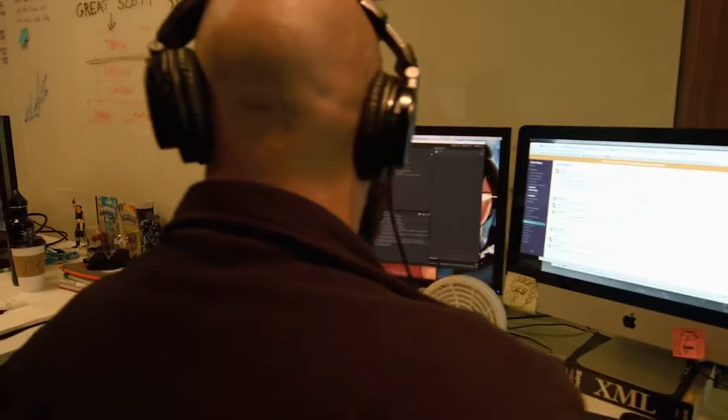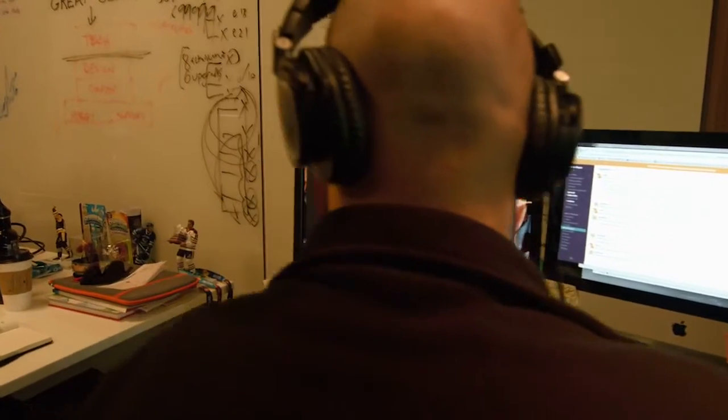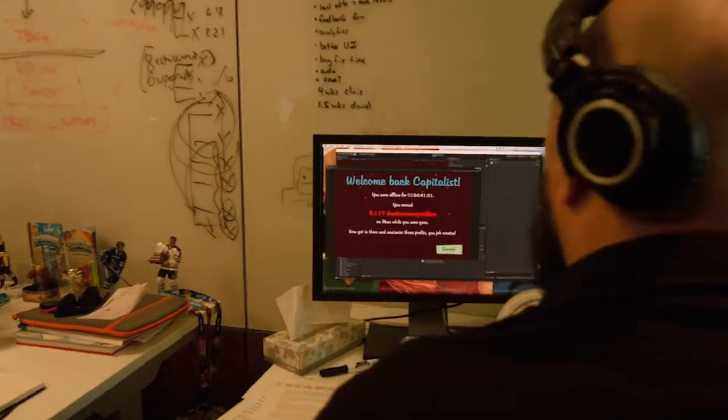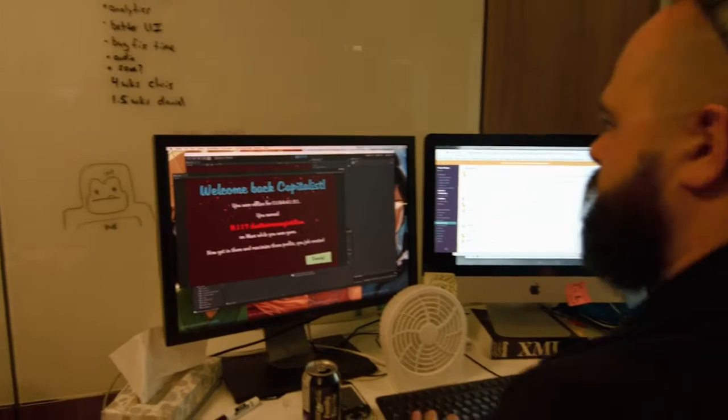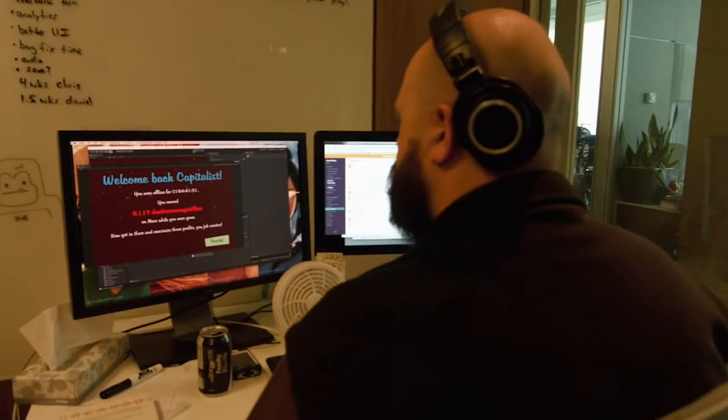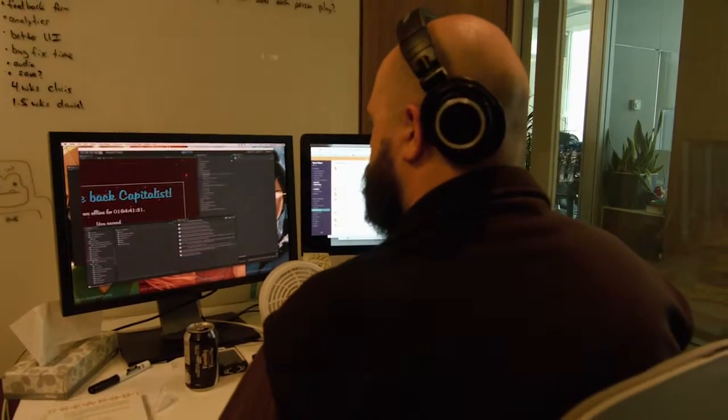We've partnered with PlayFab to help develop the Adventure Capitalist game. We strongly believe in live services, and what that means is the ability to take your game and adapt it as it's running.